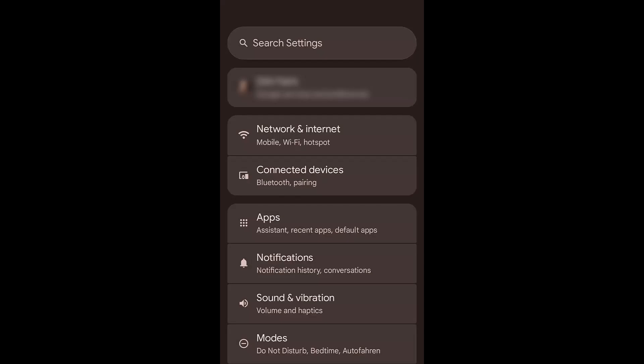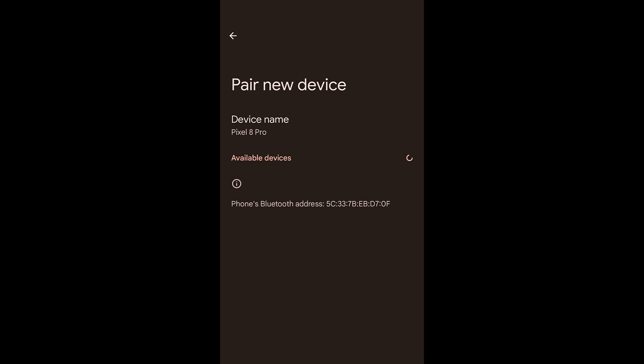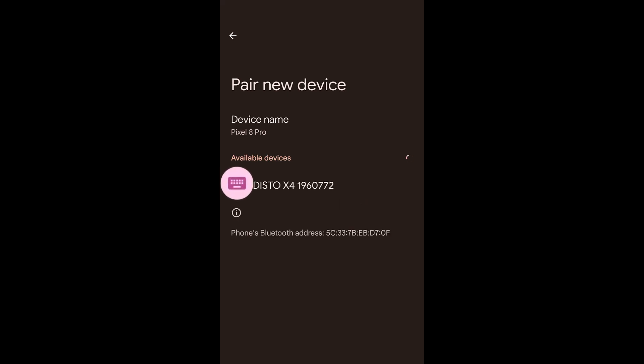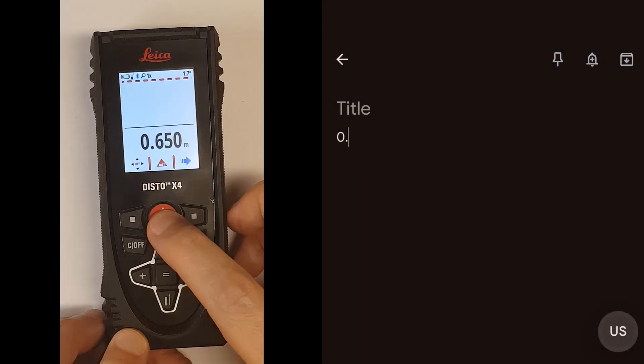To use the keyboard mode, first pair your measuring device in the Android Bluetooth settings. Once the device is paired, the measured value should be received as text input. You can test this by using any app with a text input field.